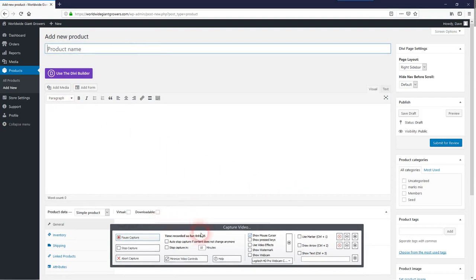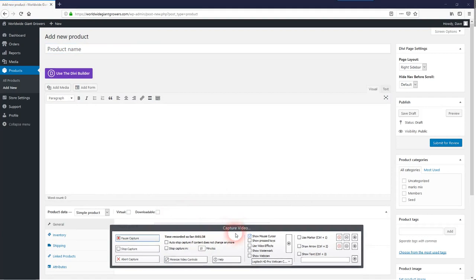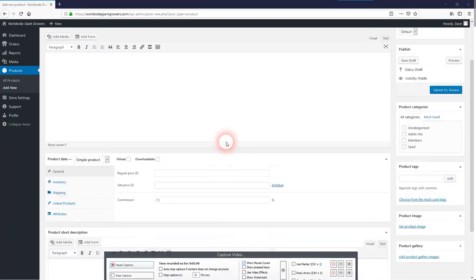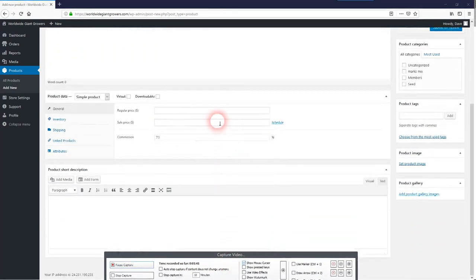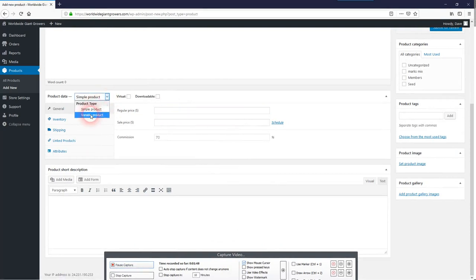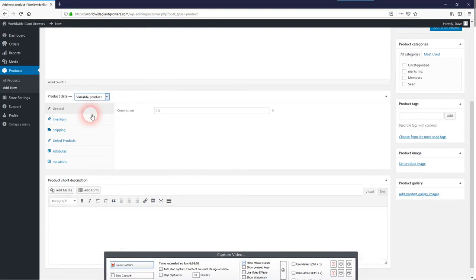and then you'll set your price. Now if you have multiple items, you'll want to create a variable product and I can help you set that up as a variable product.